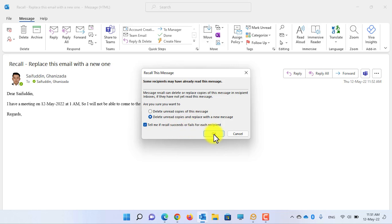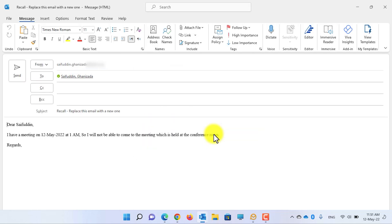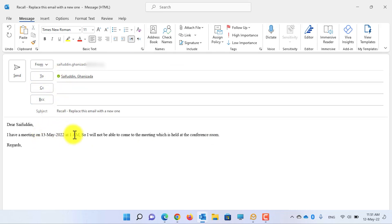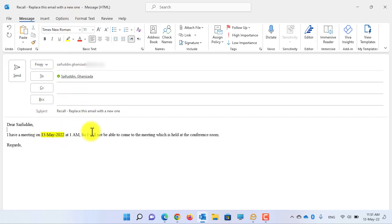Enable this option to receive email from recipients indicating whether the recall is successful or failed. Click OK. Now you can edit the email — let's change it from 12 to 13 and also highlight the date. Then click the Send button to send the revised email.